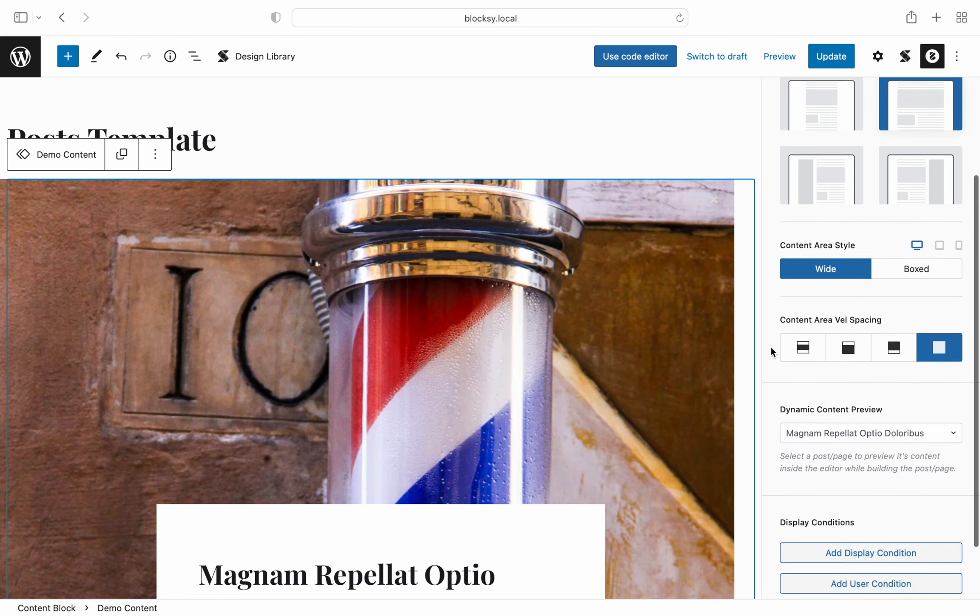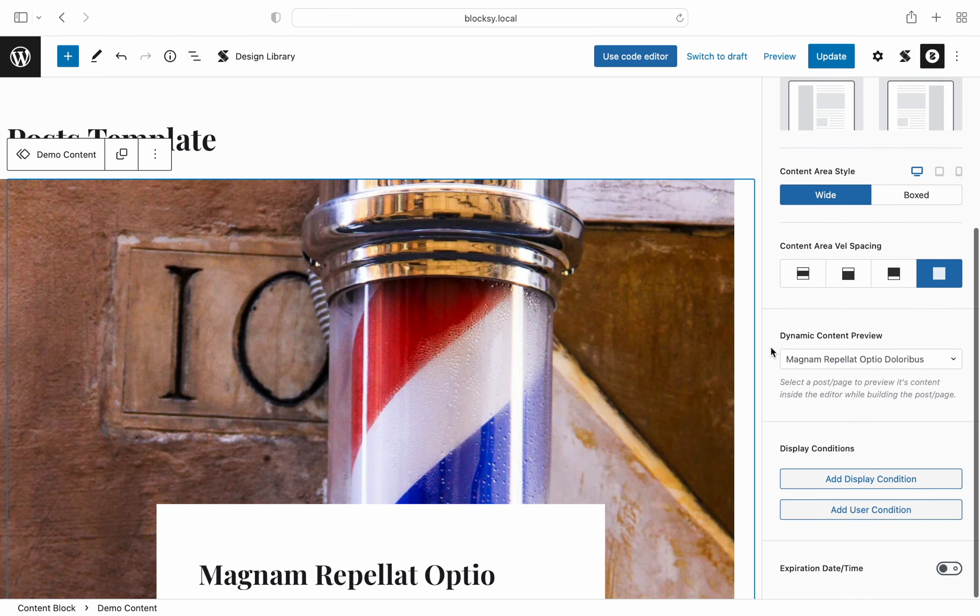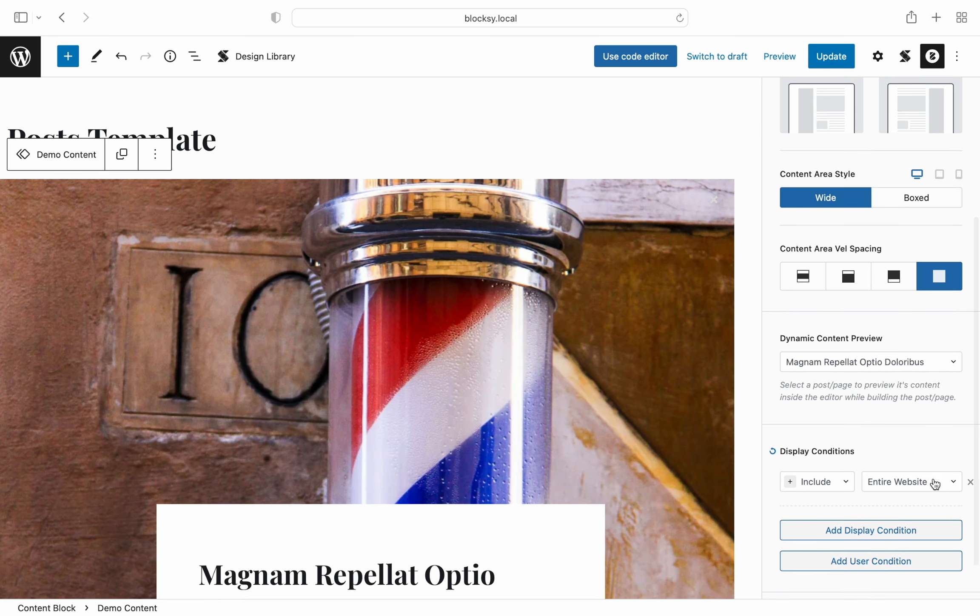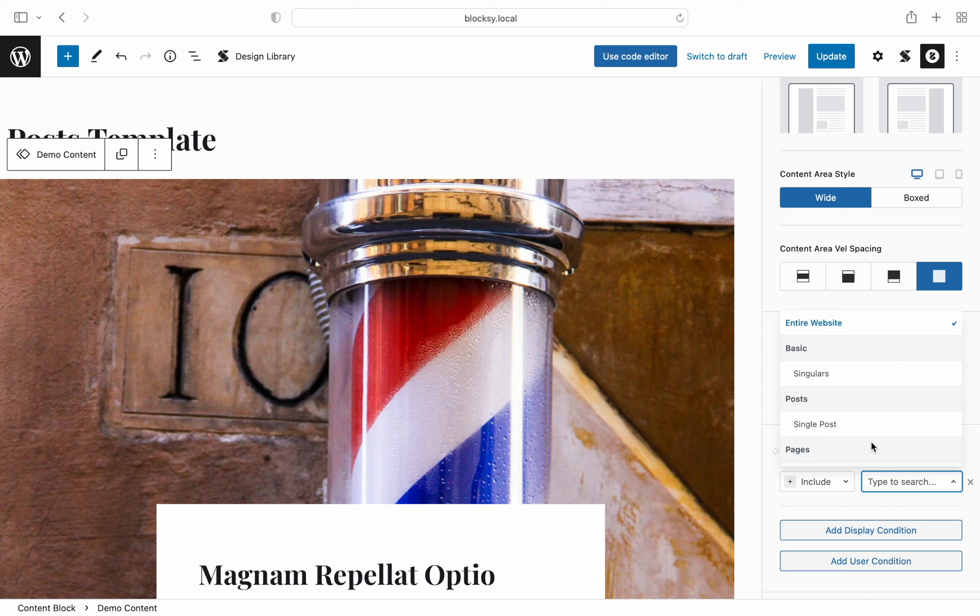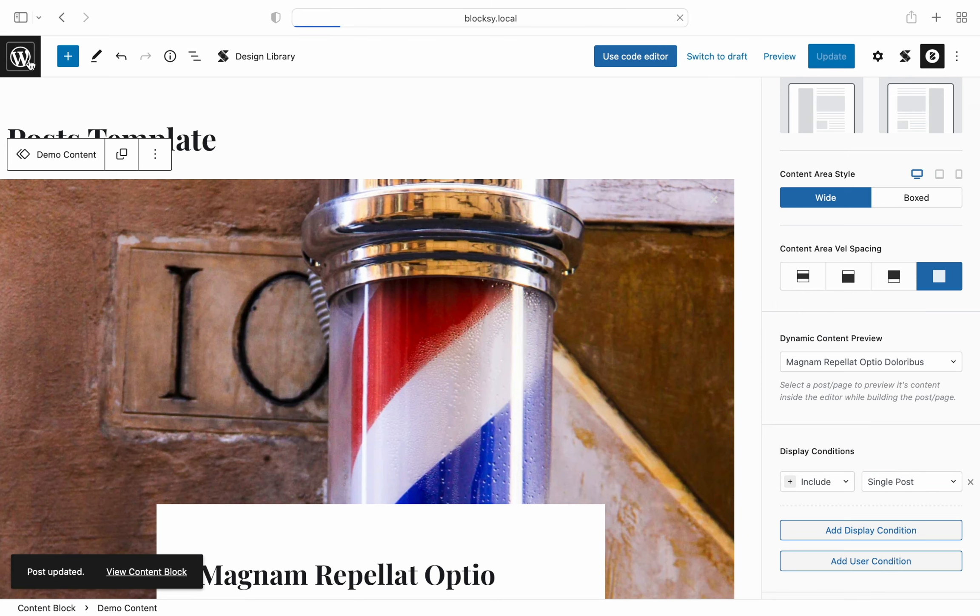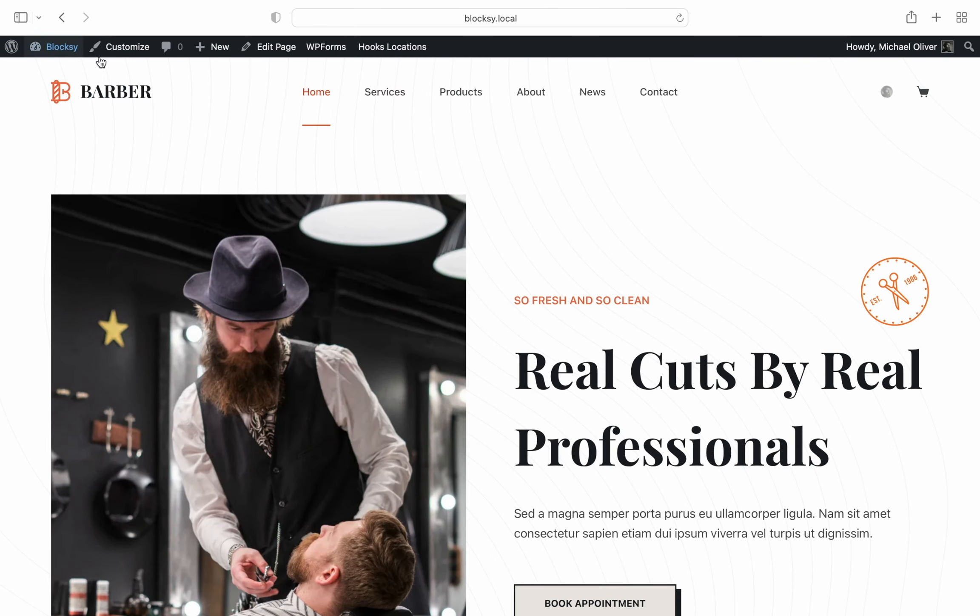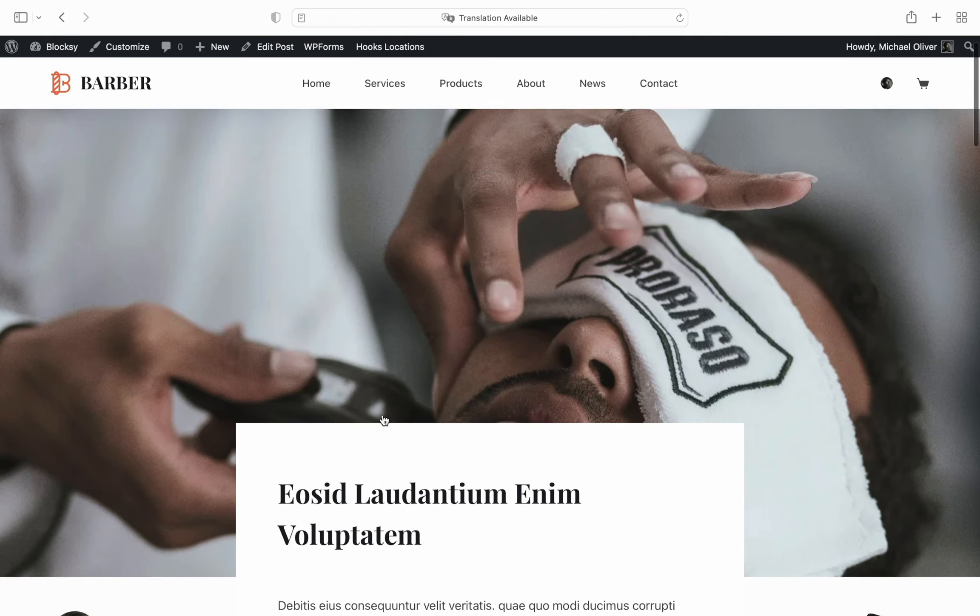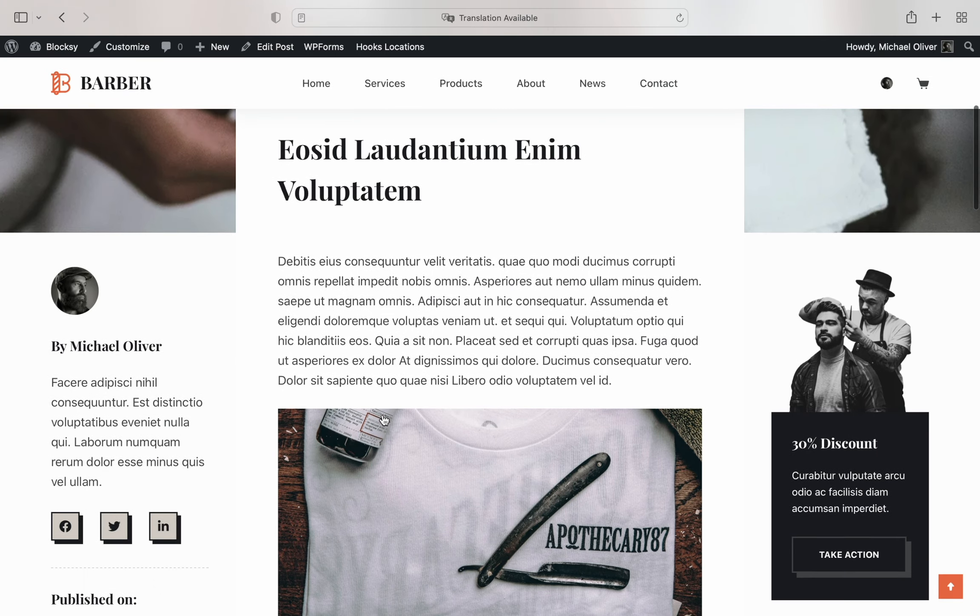Okay, before we go ahead and select publish, let's quickly add the display condition. And we're done. Let's check out the front end. Great, looking sharp as usual.